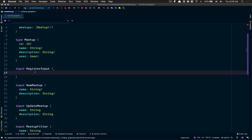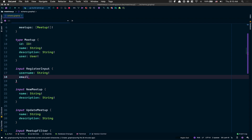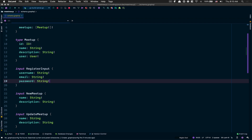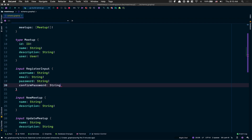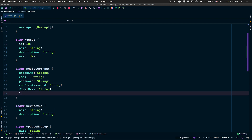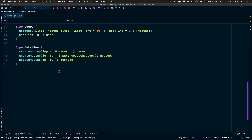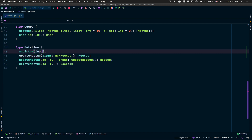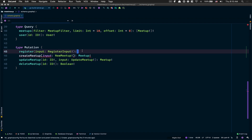Inside this input, when we register, the first thing we want is a username — and a username is going to be required. Remember the bang symbol means required. After that a user is also going to need an email, a password, and we also want to confirm the password, plus a first name and a last name. Now if you scroll down to the mutation, we're going to create a register mutation where the input is going to equal RegisterInput.